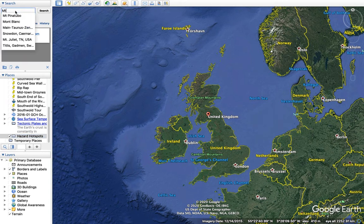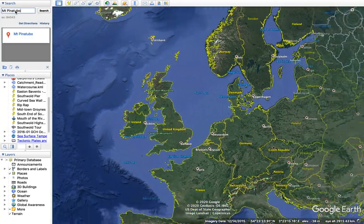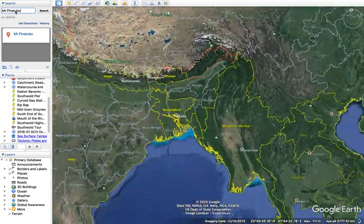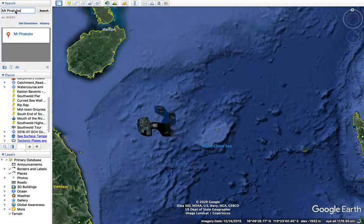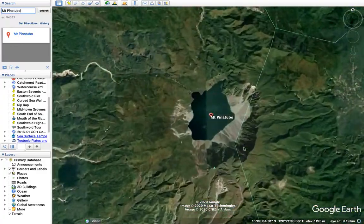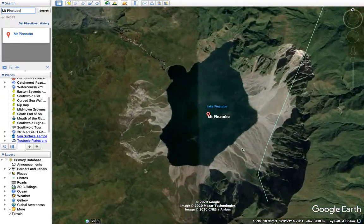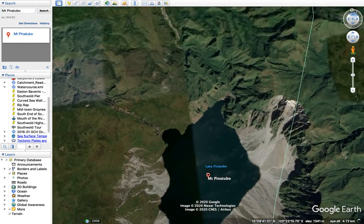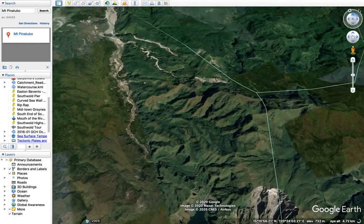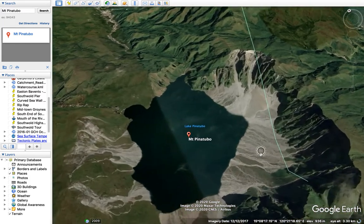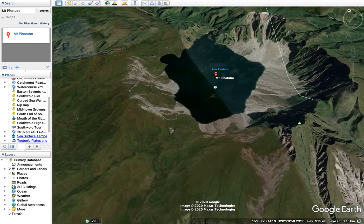The first impact we're going to have a go at is Mount Pinatubo. I can just type that into the search function and it will take me to the Philippines. And there we go — Mount Pinatubo, there's our crater. You can use the tools up here to get inside the crater and explore the area.